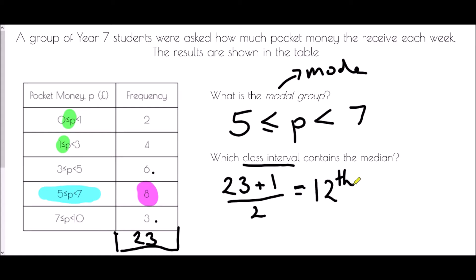We make a running total. In the first group there are two people. Including the one pound to three pound group takes us up to six. Including the three to five group takes us up to twelve — which is exactly what we were looking for. The 12th person is the last one in that group. Therefore, the class interval that contains the median is the three to five group.